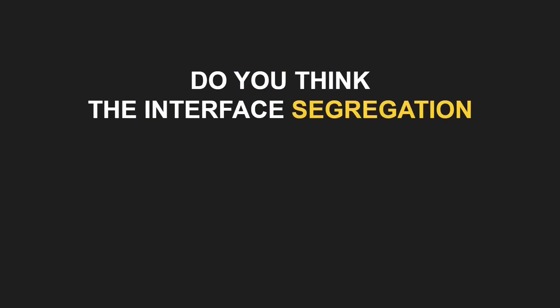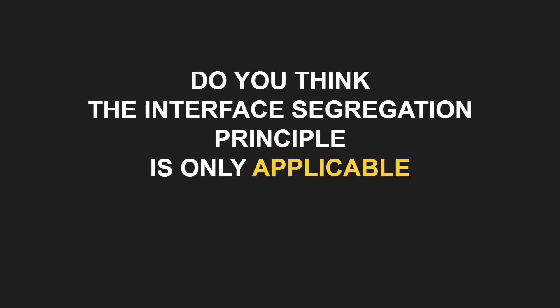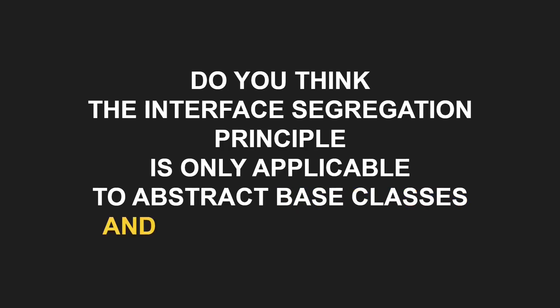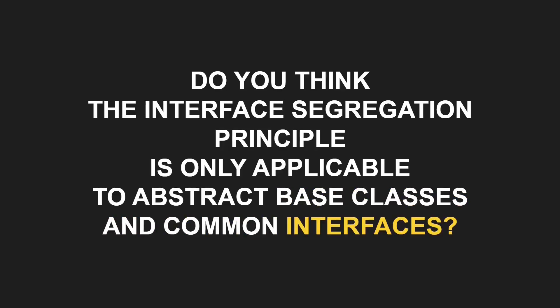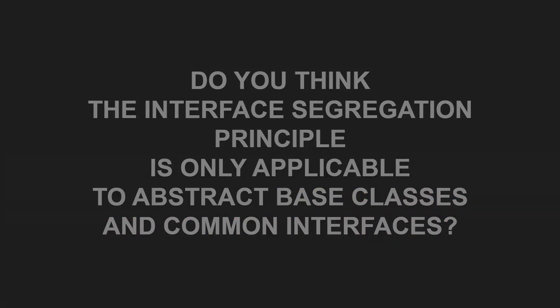Do you think the Interface Segregation Principle is only applicable to abstract base classes and common interfaces? Then you are missing one key aspect of this principle.